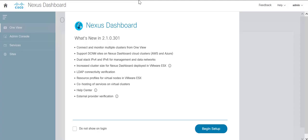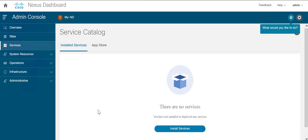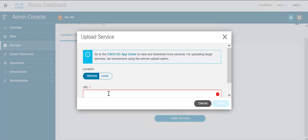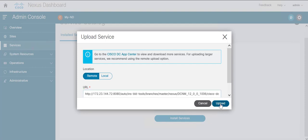So first go to the services tab. You can see that there are no apps installed on it. Click on install services, paste the Nexus Dashboard Fabric Controller URL and click on upload.